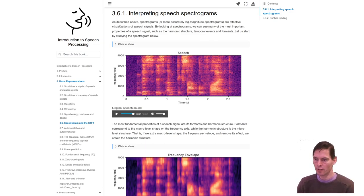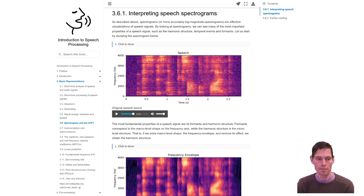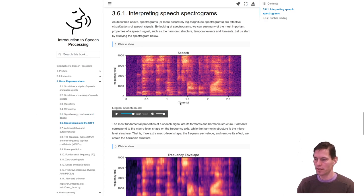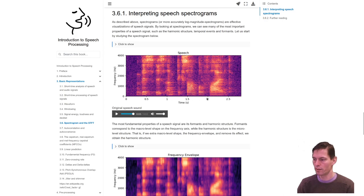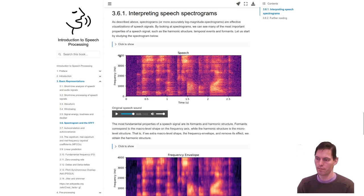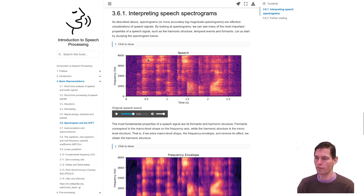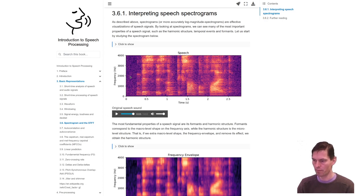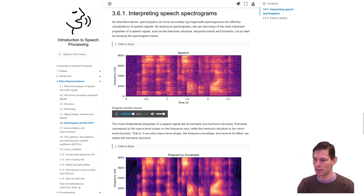A spectrogram is a time frequency representation of any speech signal. We see here this time axis, so when we speak, time goes forward, and on the y-axis we see frequencies, low frequencies here and high frequencies up here. The color here indicates the energy intensity in the signal.